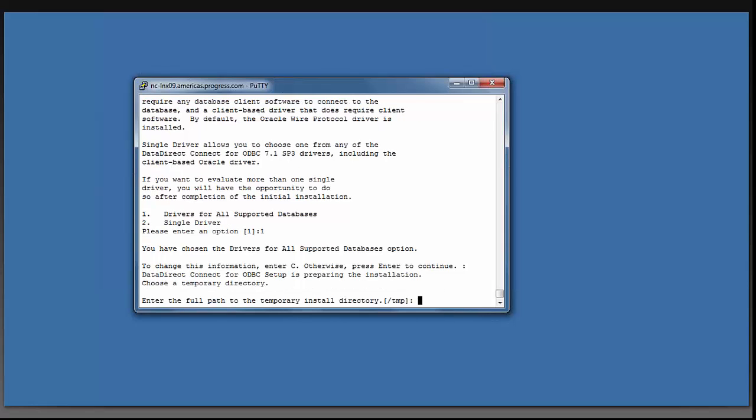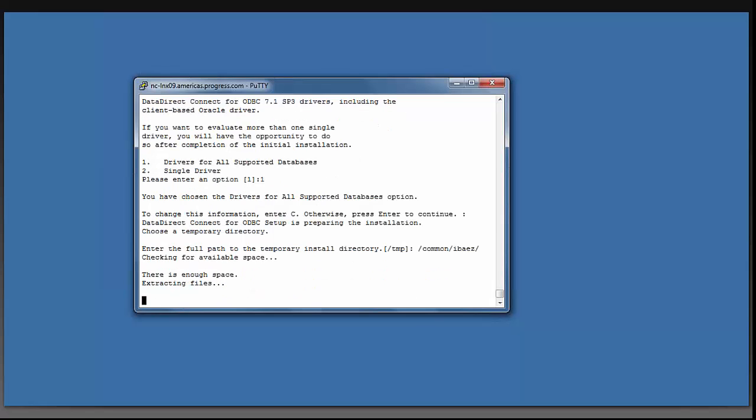And now it is asking you for the full path to a temporary install directory. It suggests /tmp. I'm going to choose a slightly different directory. It is telling me that there is enough space, and it is now going to extract the files.